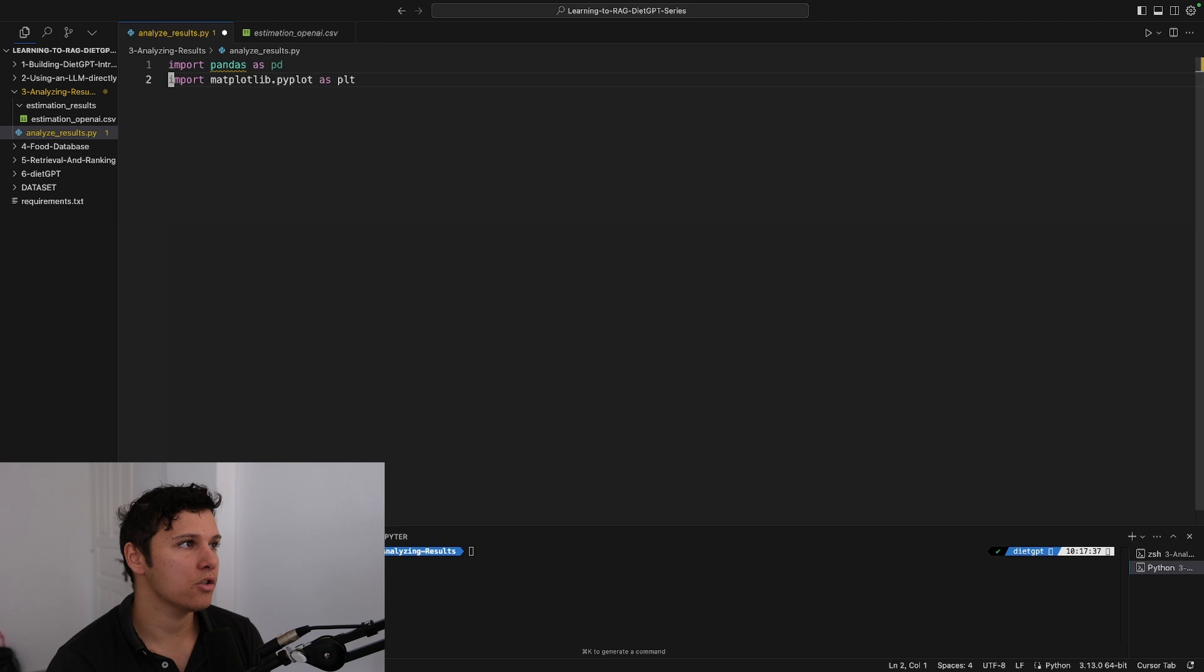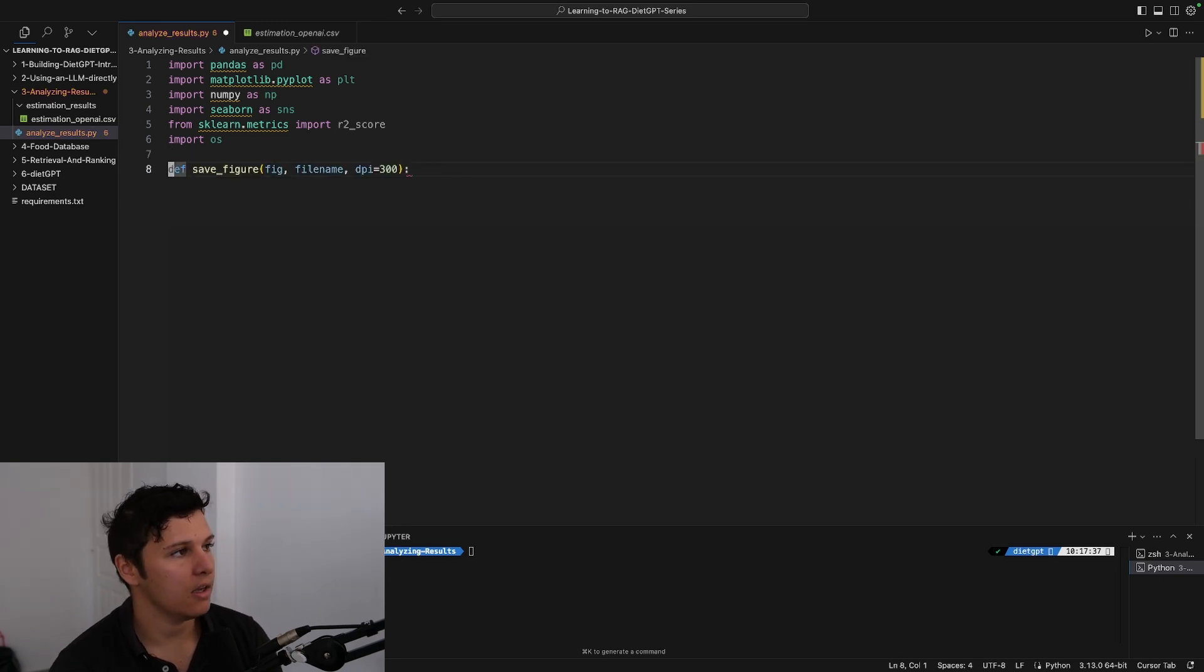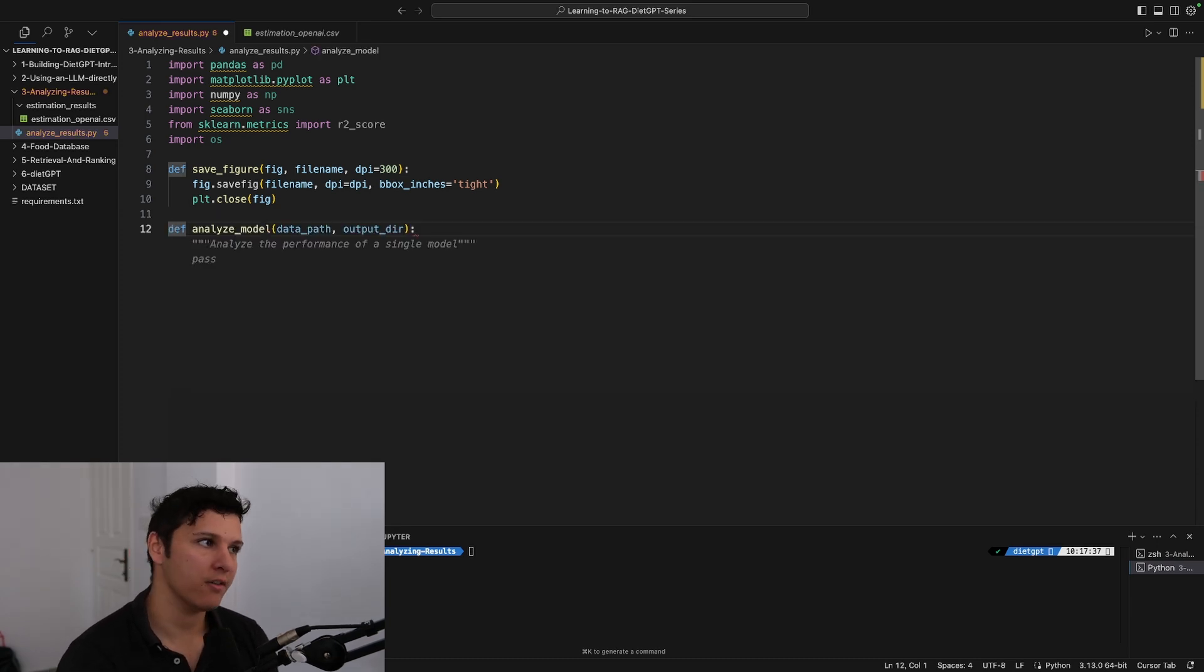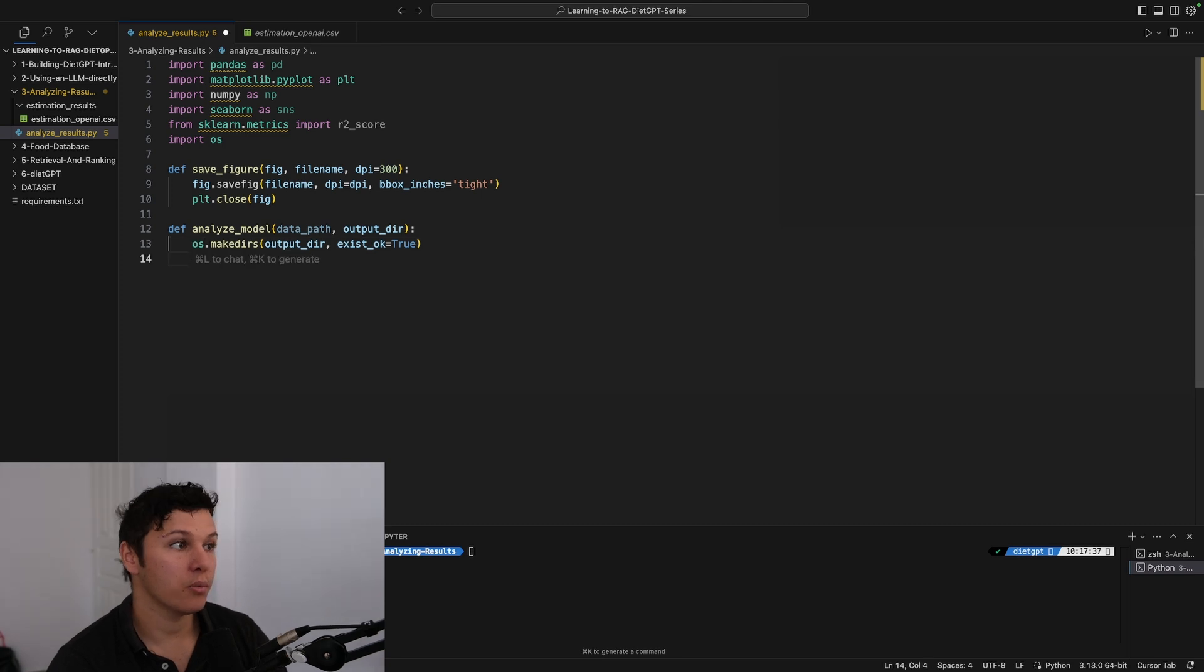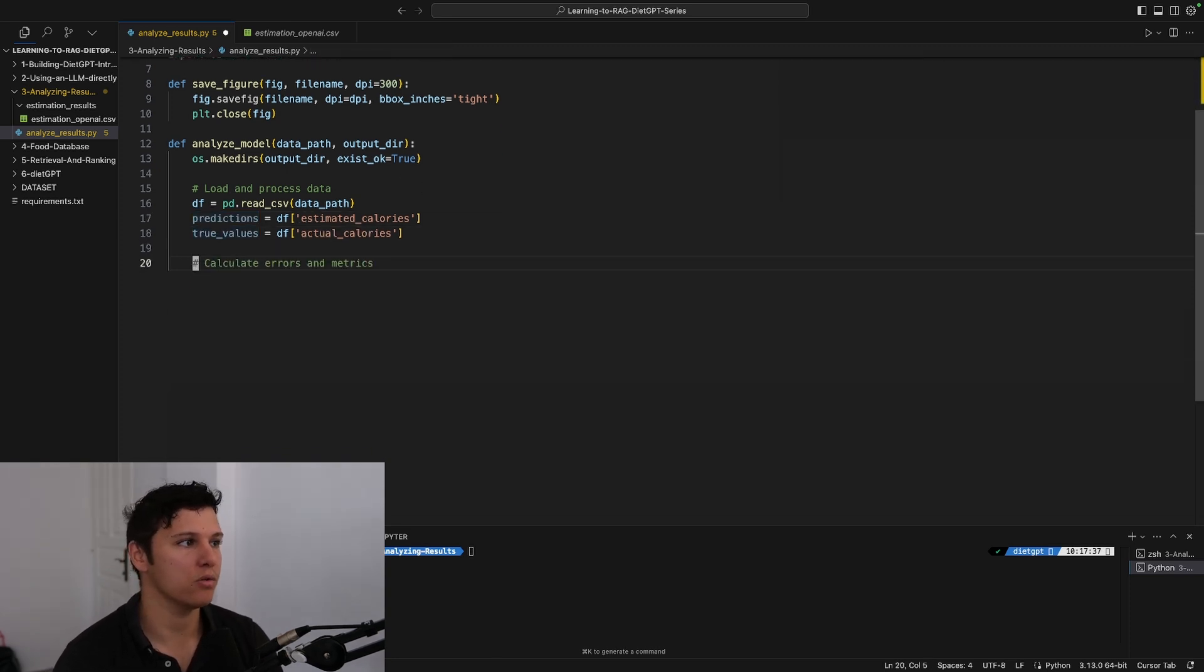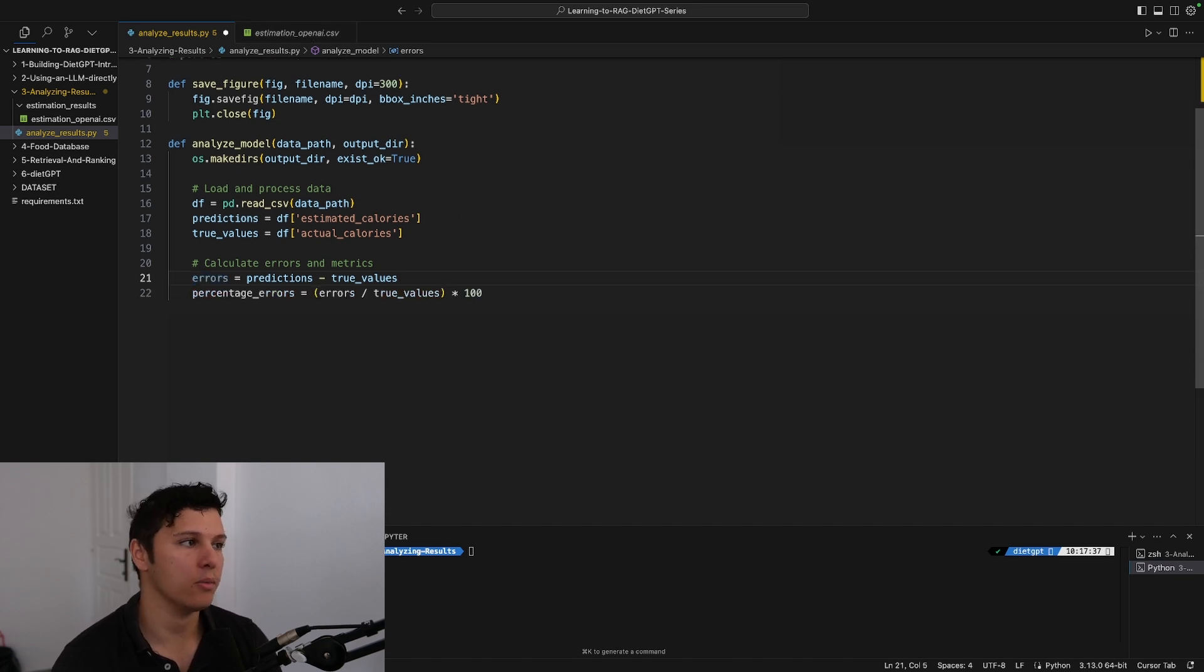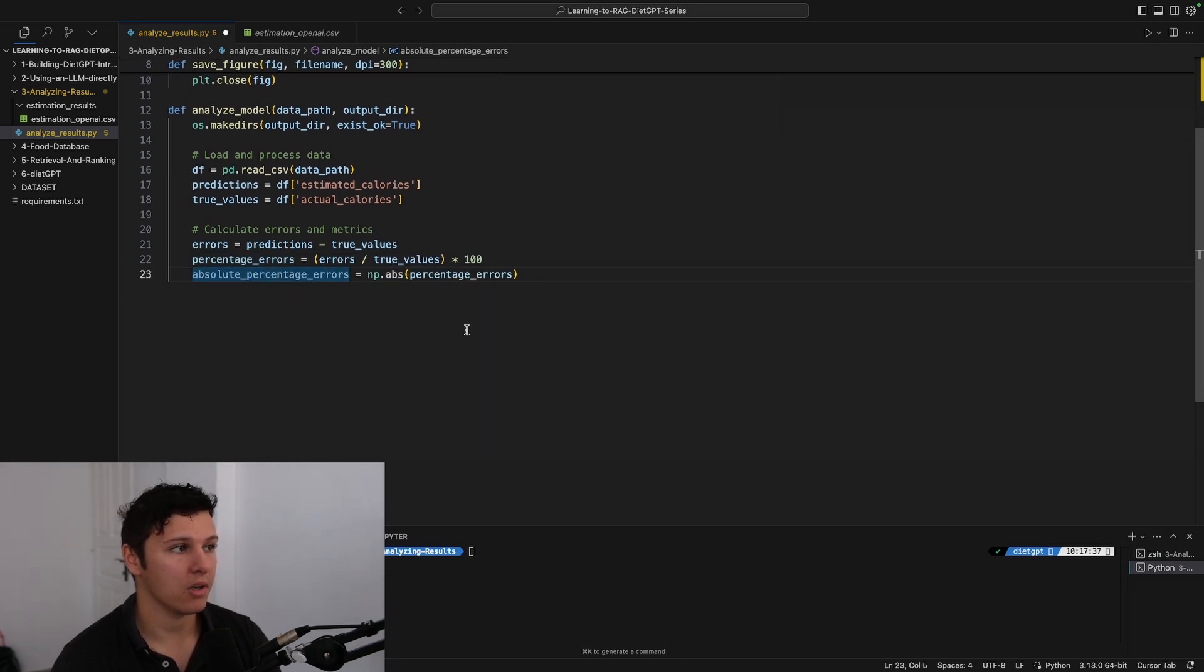Let's start with some imports. We're using Seaborn and some sklearn metrics for R squared. We'll have a save figure so we can look at it. We'll create a function analyze_model which will take in a data path of the CSV file and an output directory. We'll create the output directory if it doesn't exist, load the data frame, get the predictions, the true values, and the errors. The percentage errors is errors divided by the true values times 100. We'll also get absolute percentage errors.